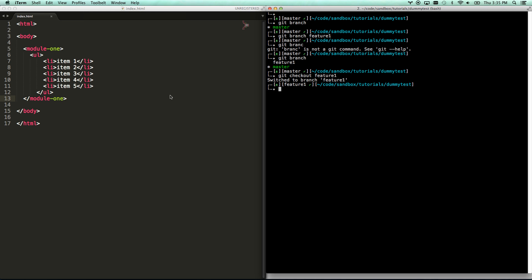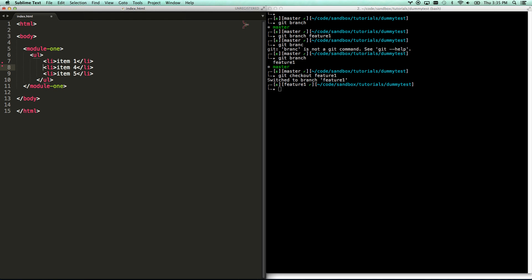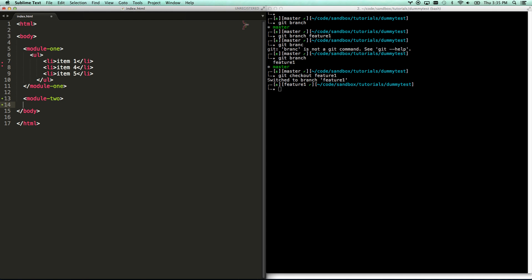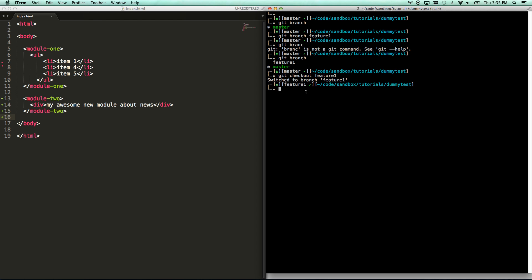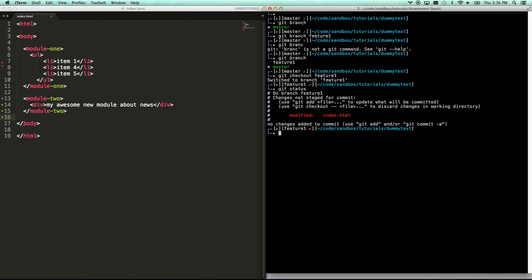So what I'm going to do is my work request is to do two things. It's to delete these two items, and it's to add a new module. And so I'm just going to go div my awesome new module about news. Sure. There we go. Module two is added. Bingo. And so now I'm going to git add, I'll do git status. So yep, that's all I changed. Git add -a to add all my changes. Git commit and say added news module.